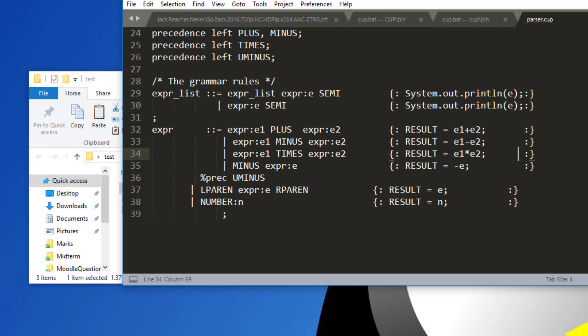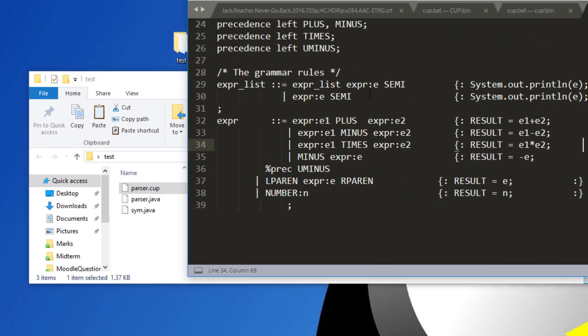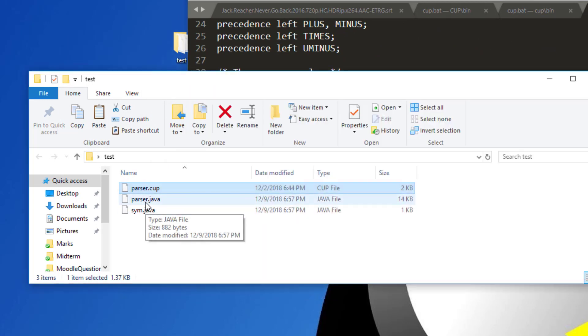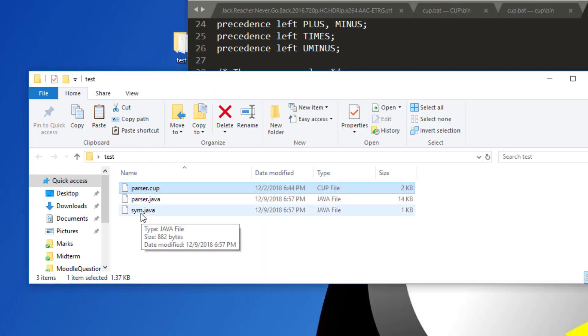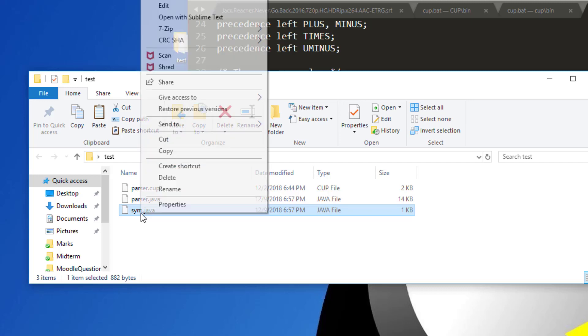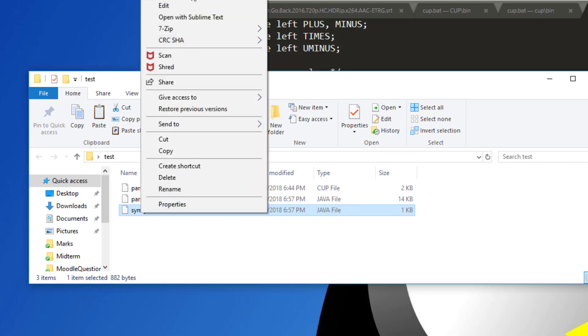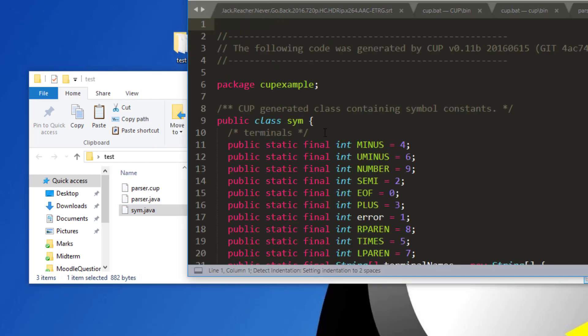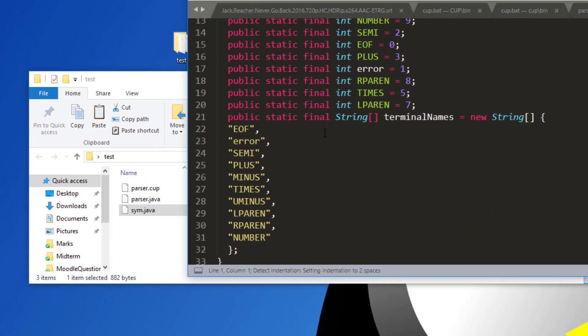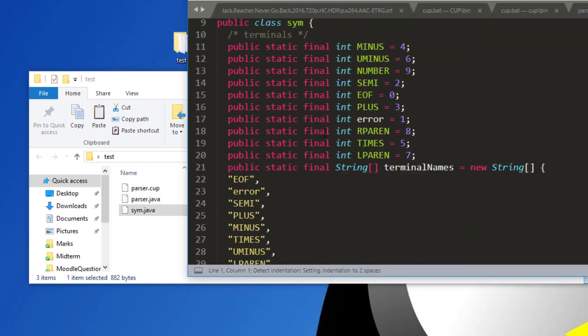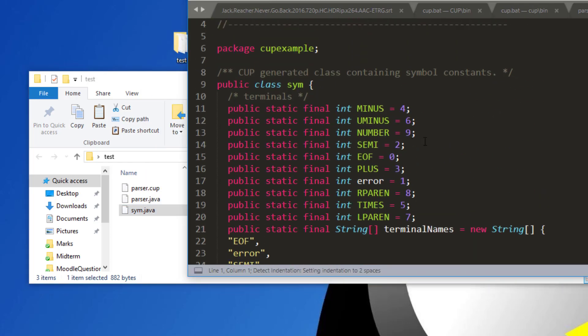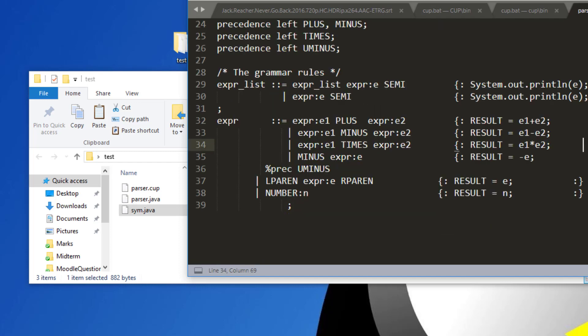And this thing gets compiled into two files. Parser.java and sim.java. Sim.java is nothing but the tokens or codes for tokens that you use in your grammar. So these are the tokens that are used inside my grammar which is specified in parser.cup.